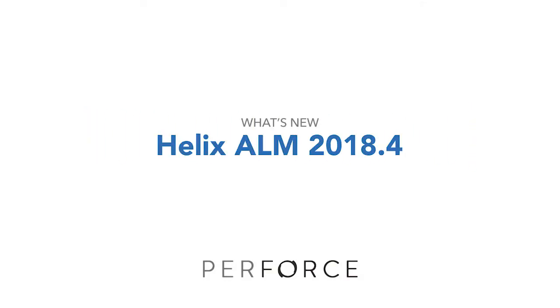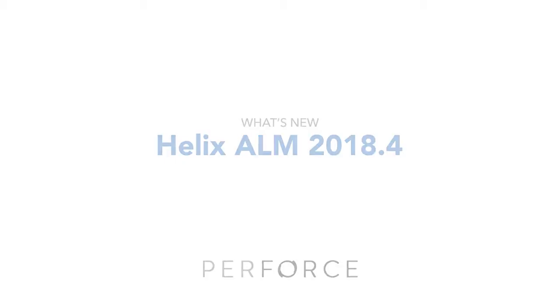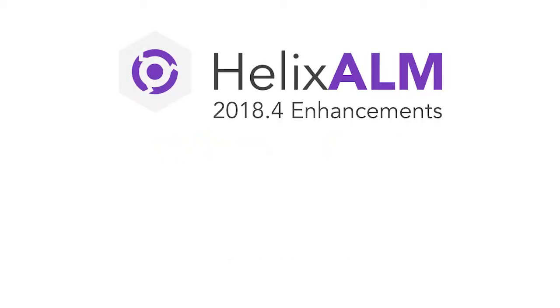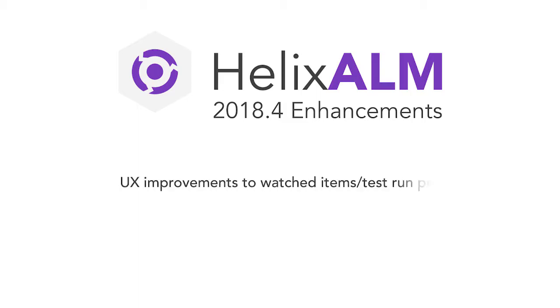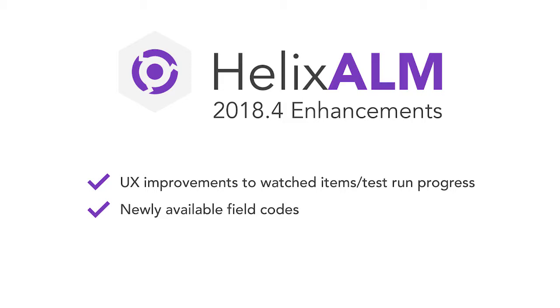Welcome to the Helix ALM 2018.4 release video. We've got exciting enhancements to share with you, including UX improvements to watched items and test run progress, newly available field codes, and enhancements to the API. So let's dive right in.